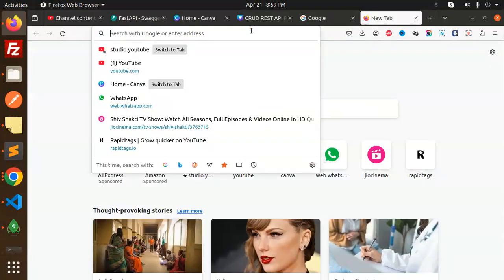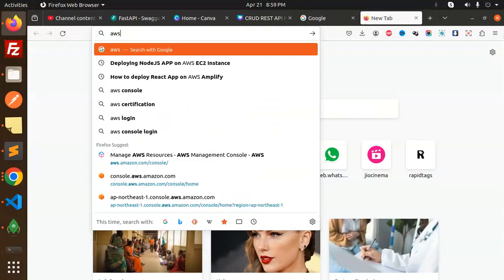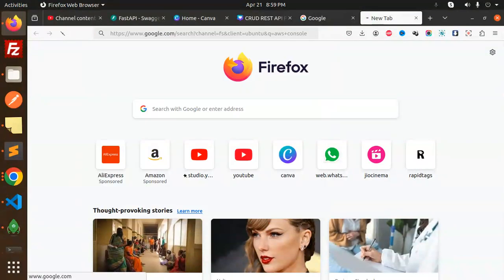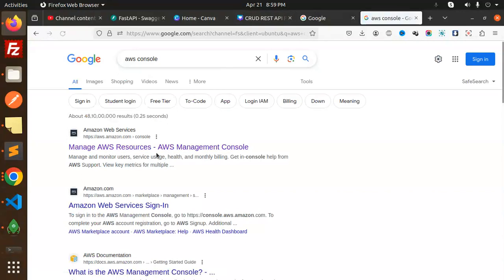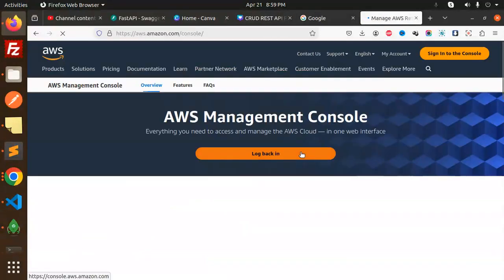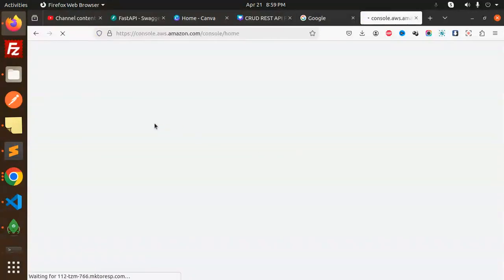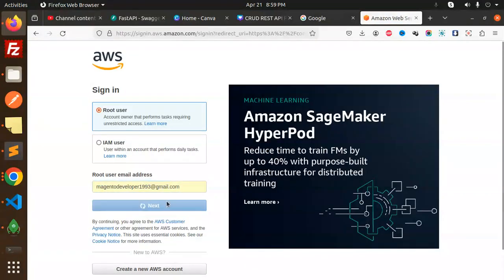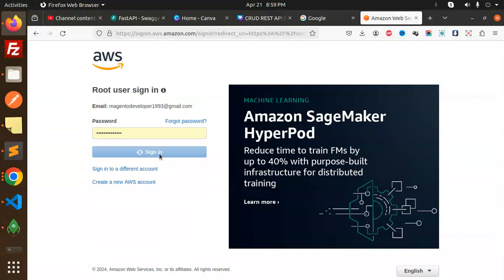Let's get started. First of all, let me login with the AWS console because I need some of the details. Okay, Rajni Khan, sign in.